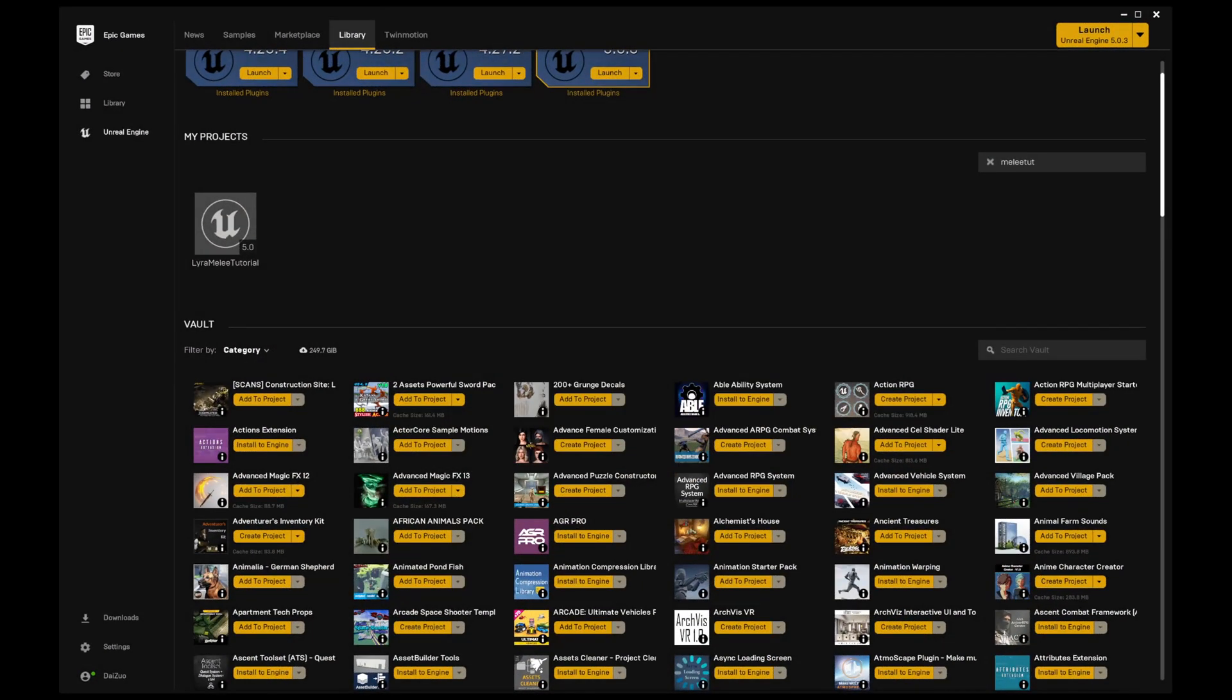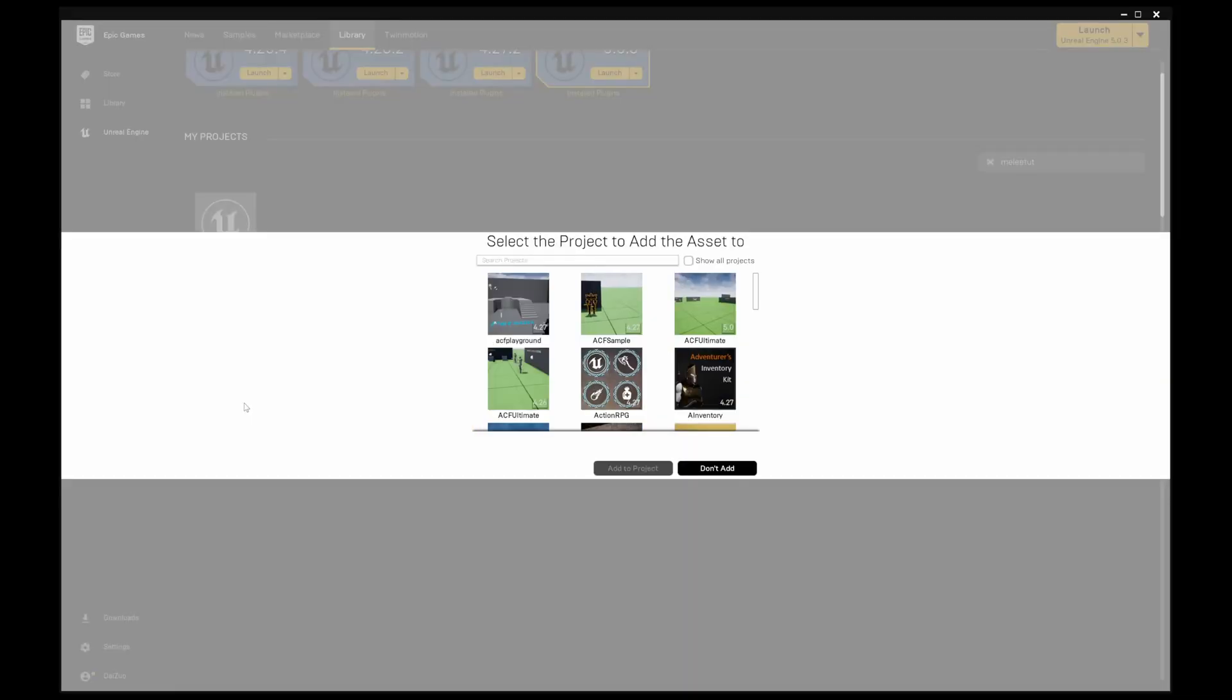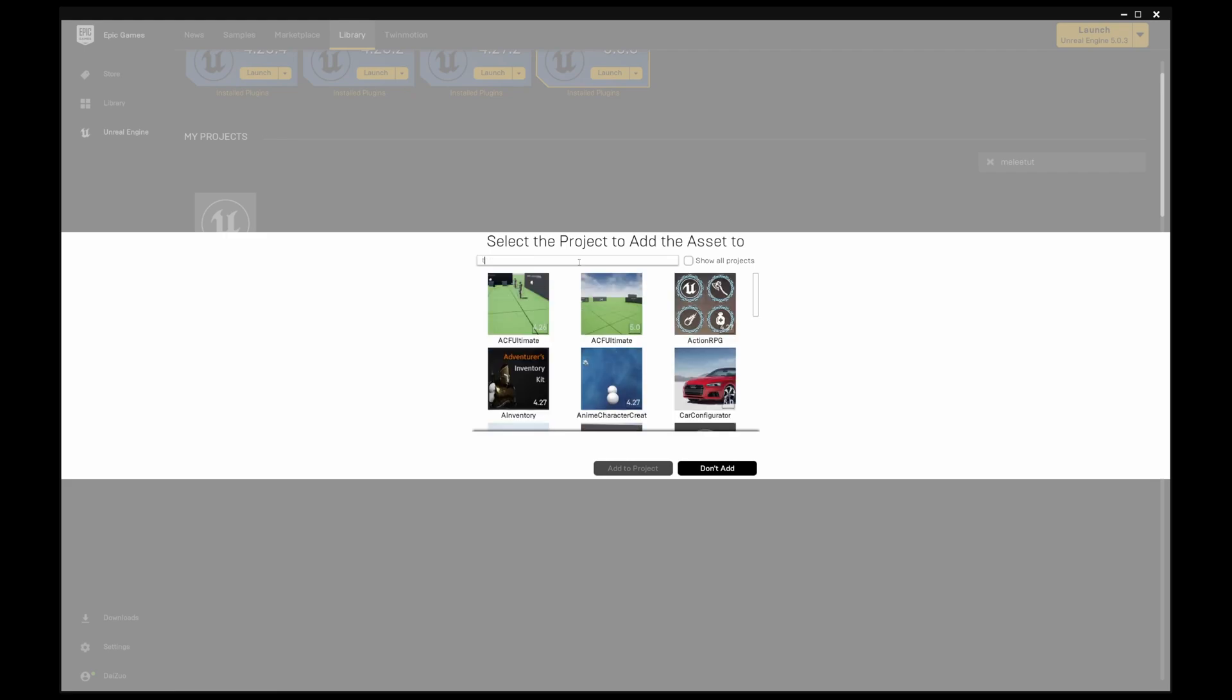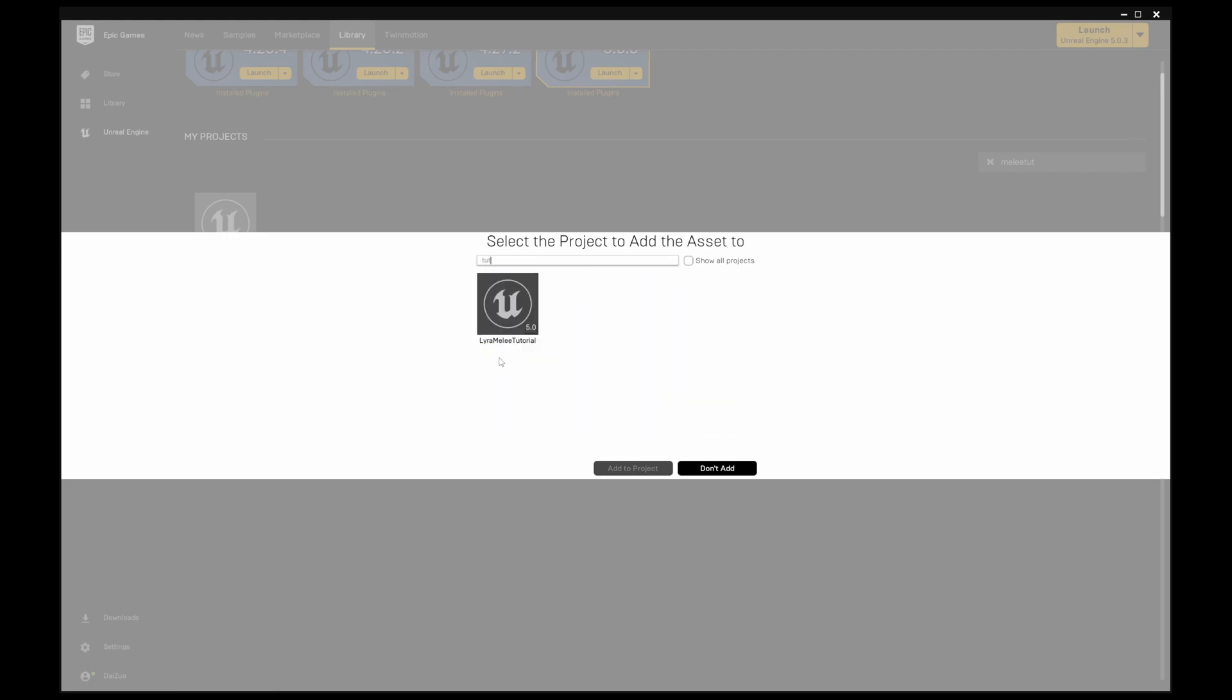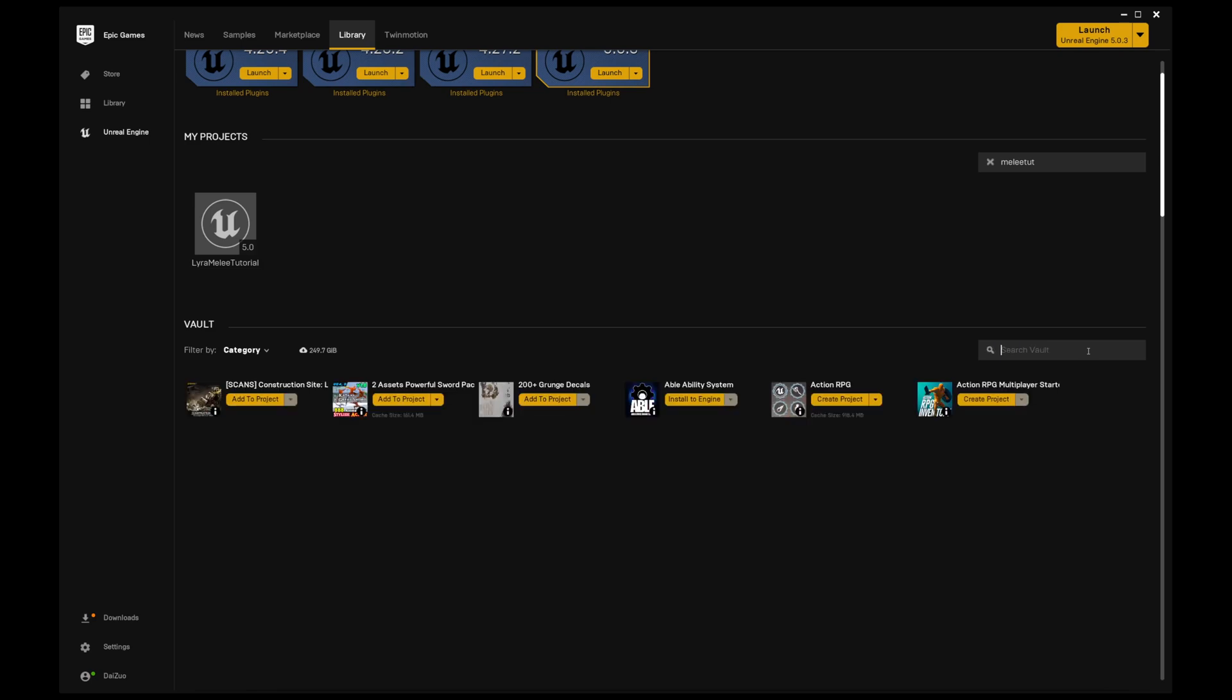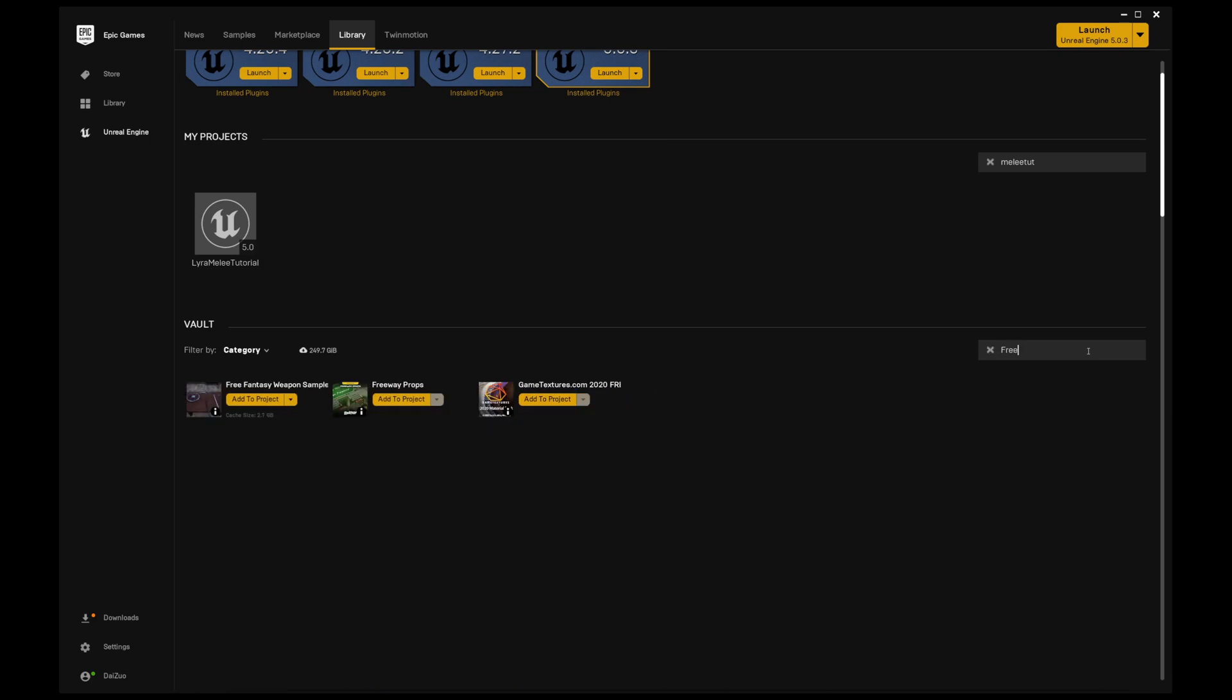Alright guys, we're just going to start installing some of the required plugins. First one would be Paragon Graystone, let's add that to the project. We also have the Free Fantasy Weapon Samples.